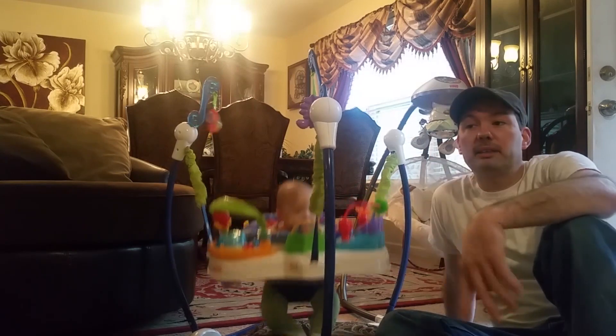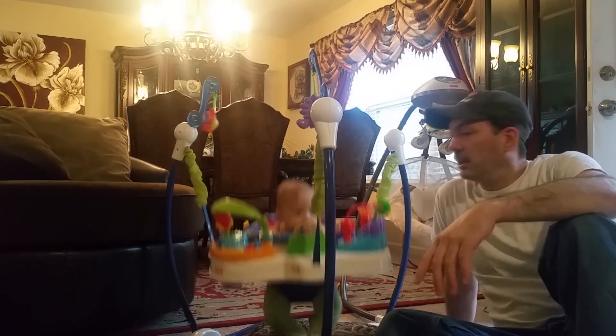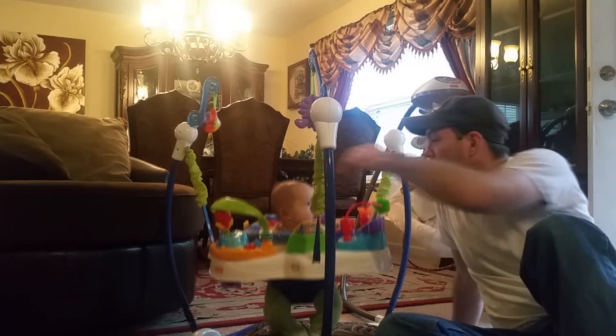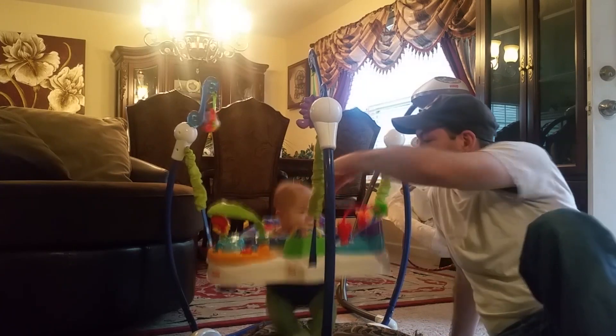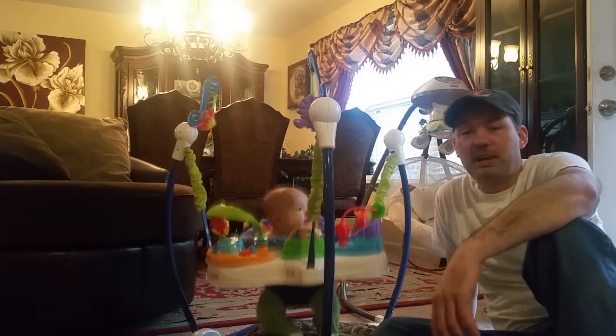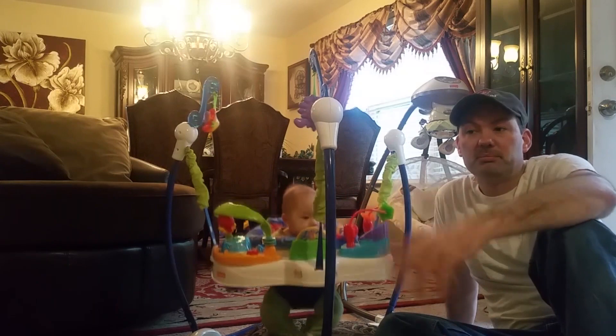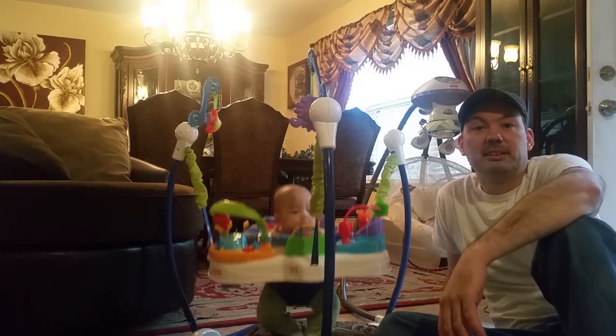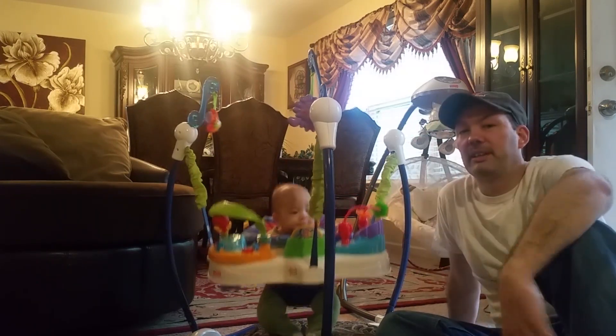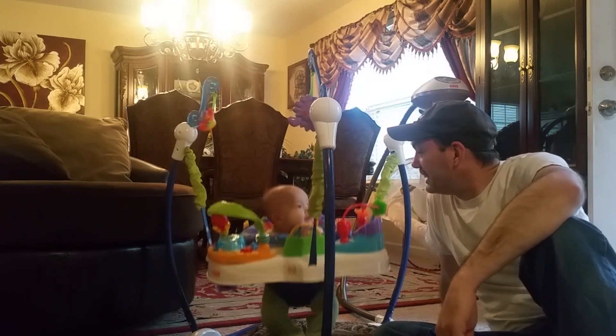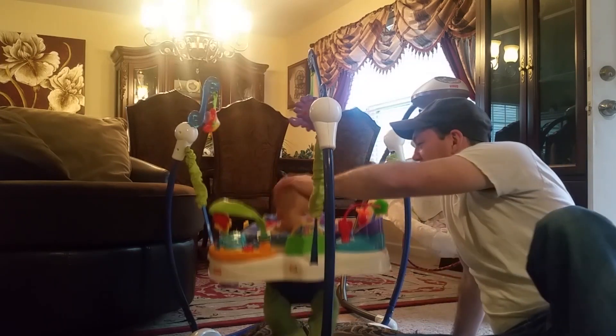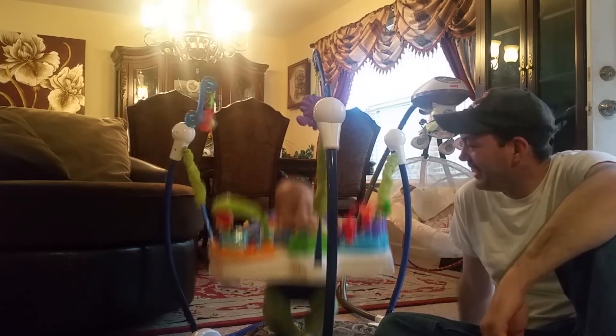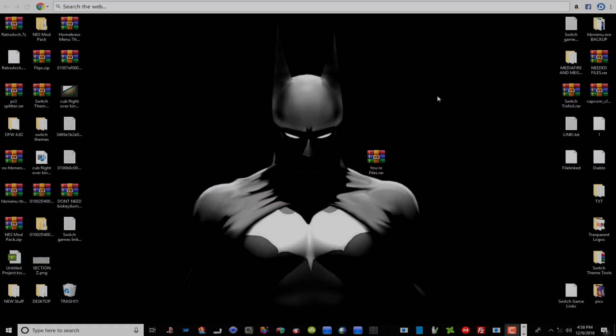Stay tuned guys. As soon as I get done watching my little guy right here I'm gonna head on upstairs and we'll get started with it. How about that sound good? Cool.